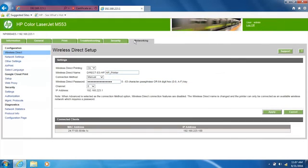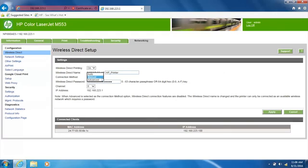Click Wi-Fi Direct Setup, or Wireless Direct, from the left column. From the drop-down menu next to Connection Method, select Advanced, Automatic, or Manual.